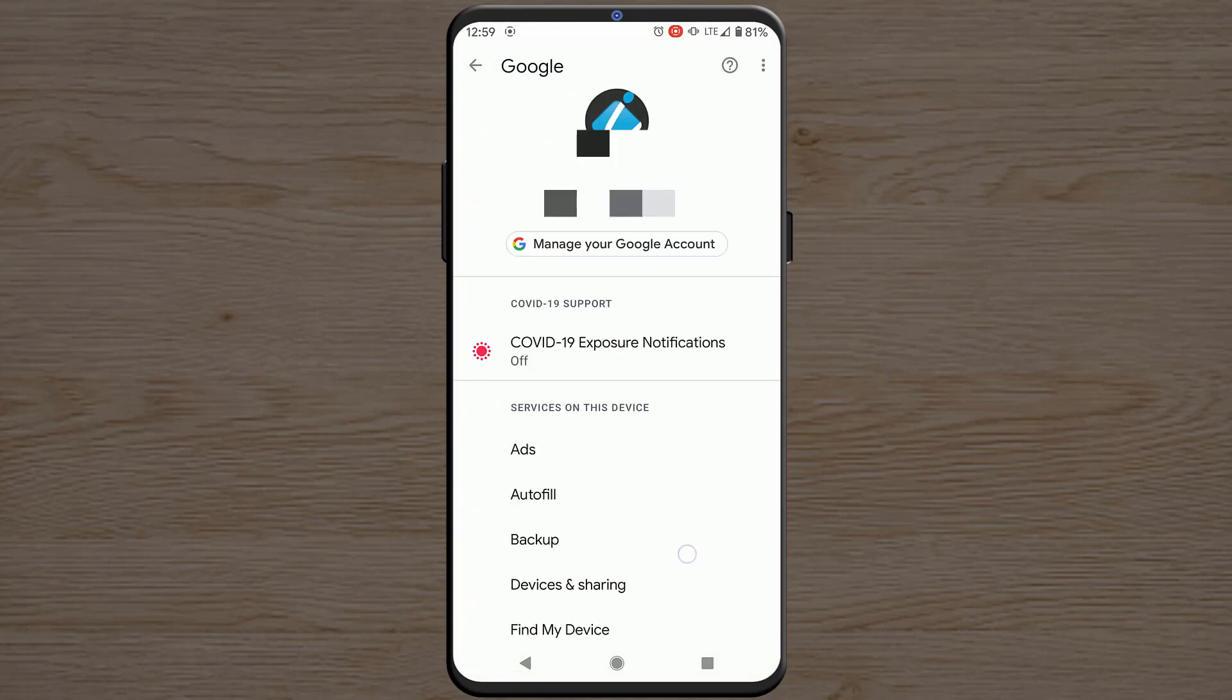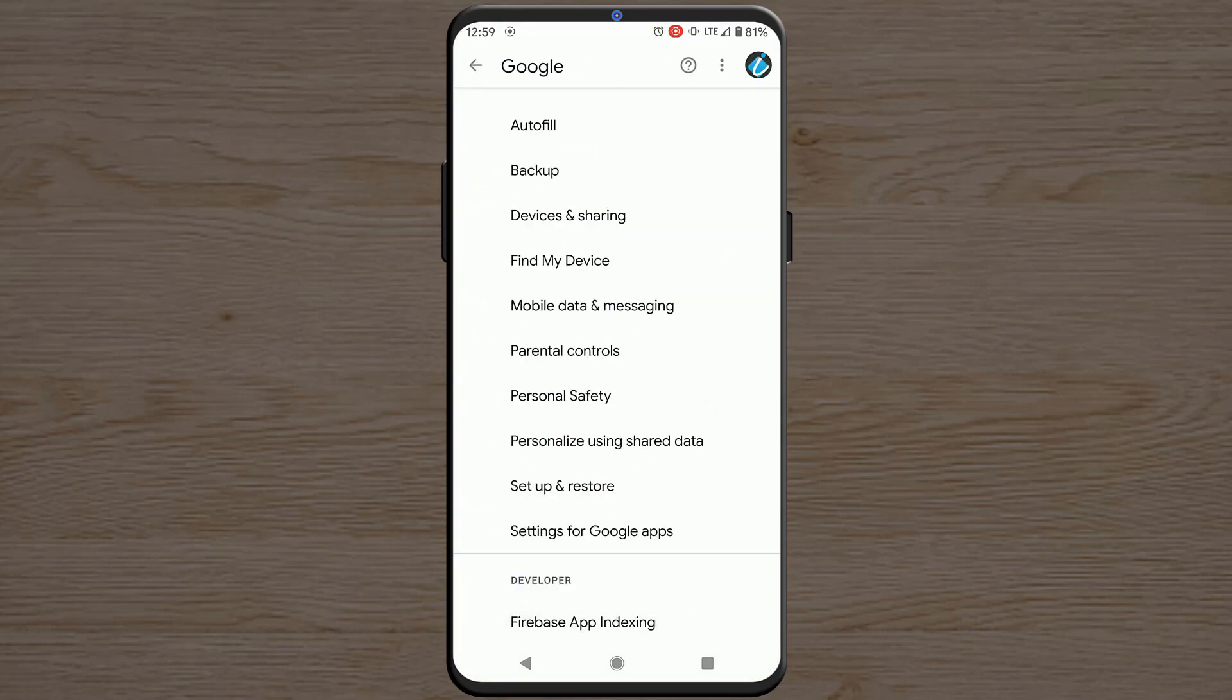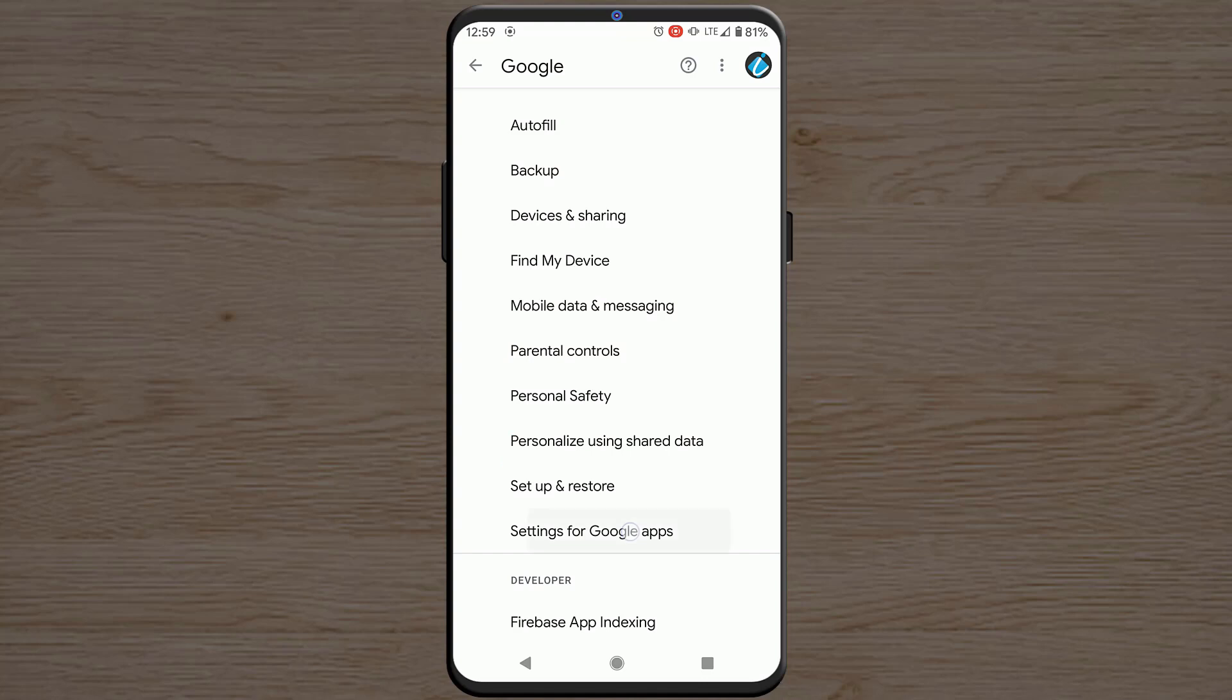Now scroll down to bottom and tap on Settings for Google apps. Tap on Search, Assistant and Voice. And then tap on Voice again. And tap on Offline speech recognition. And this is where it is downloading language packs.